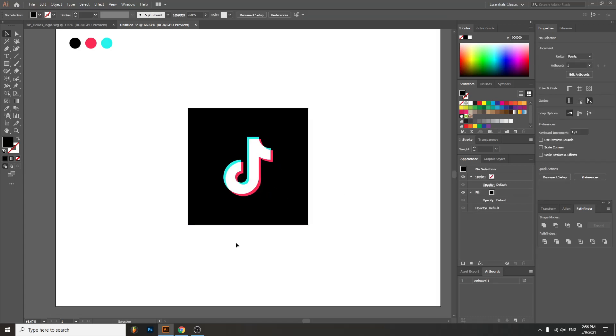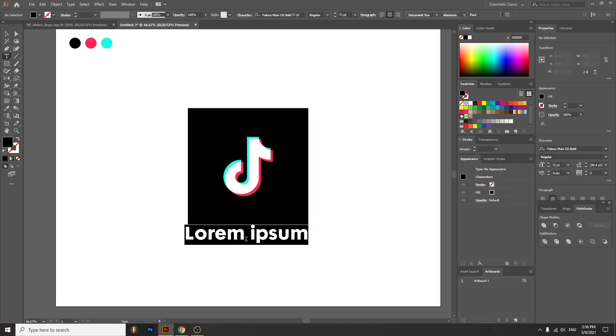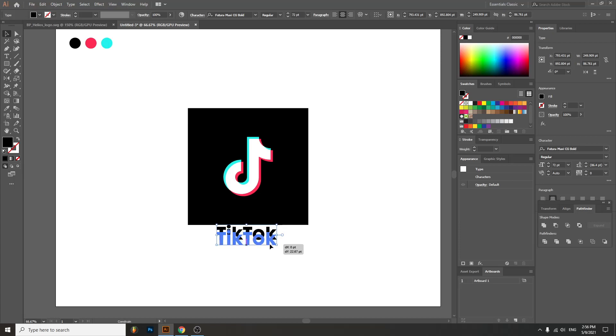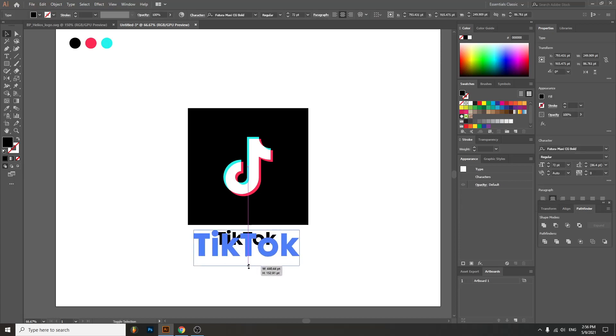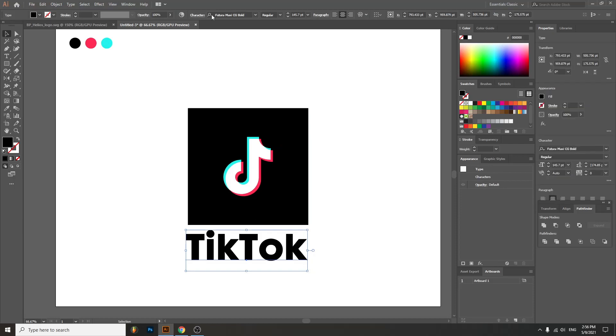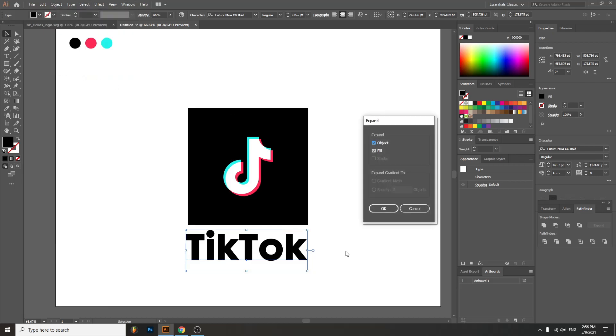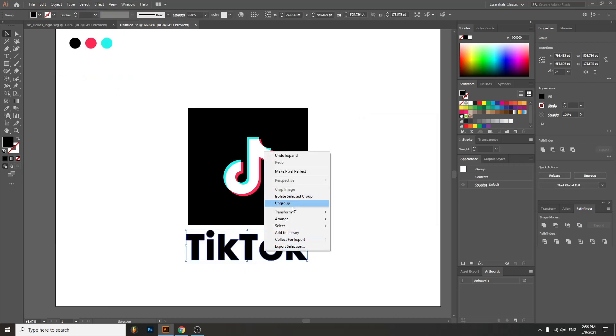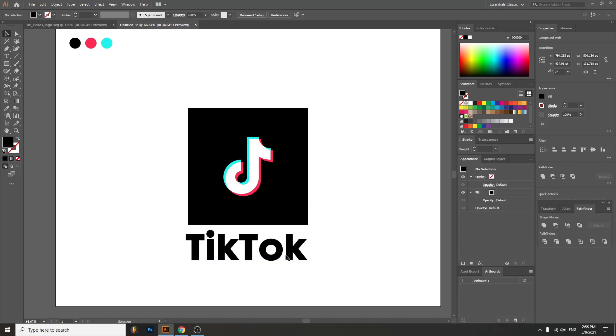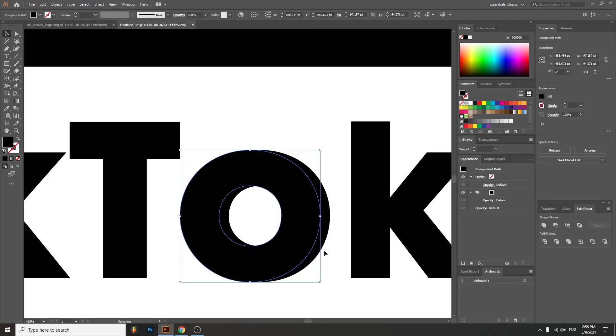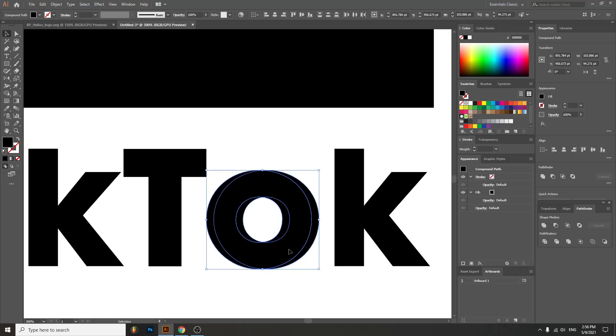Of course you can also type 'TikTok'. This is the font they use. I think it is, yeah it is, Futura Maxi CG Bold. This is the font. And they did a cute little thing right down here with the O - they basically did the same thing as the symbol.